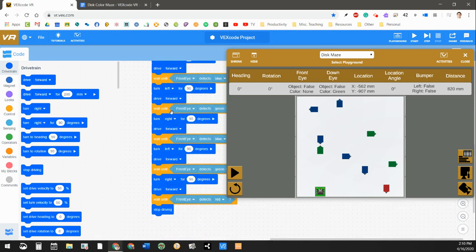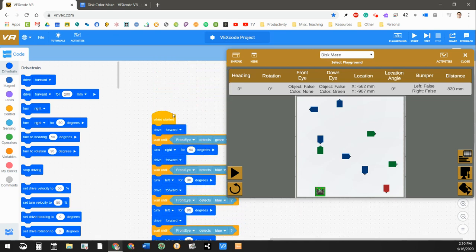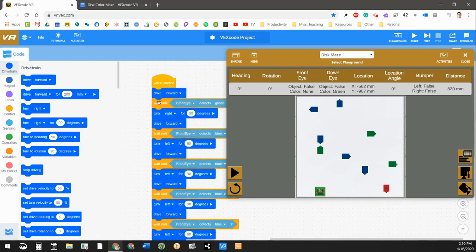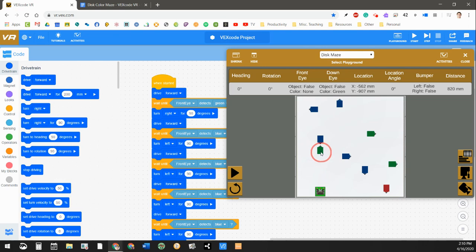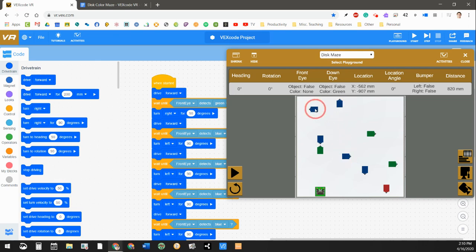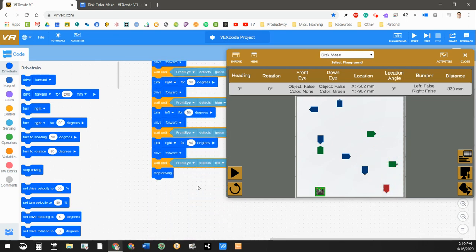but it says drive forward, wait until the front eye detects green, because I know that straight forward from where my robot is now, straight forward is that green one. And I have said when the front eye detects green, turn right, and then continue driving forward and wait until it detects blue. And I just repeated that process for all of these different discs in the maze until I reach the red one. And then if you look at the bottom of my program, I say when it detects the red one, stop driving.